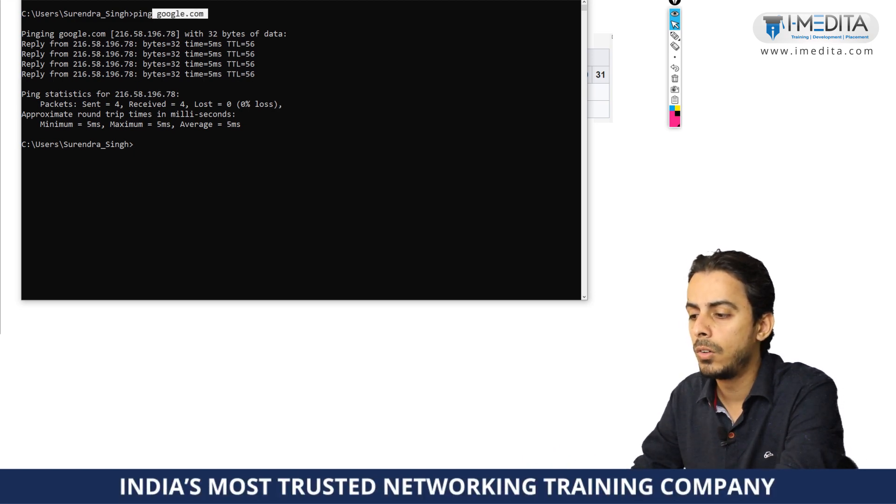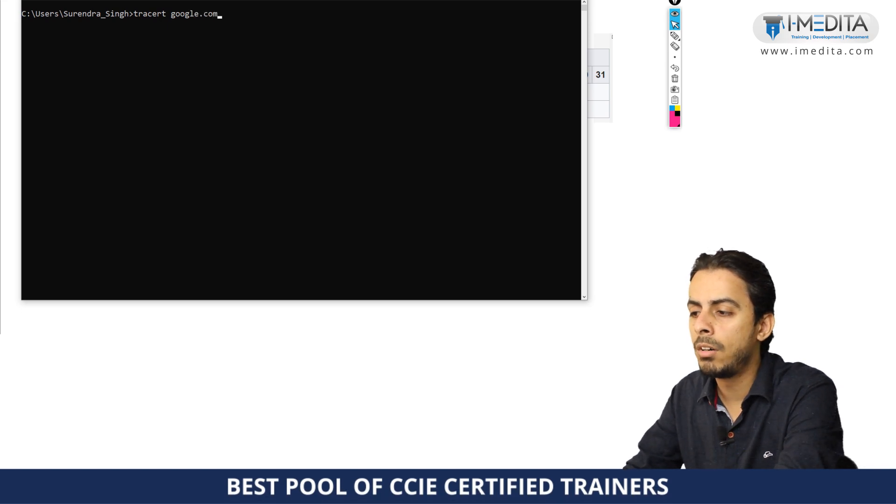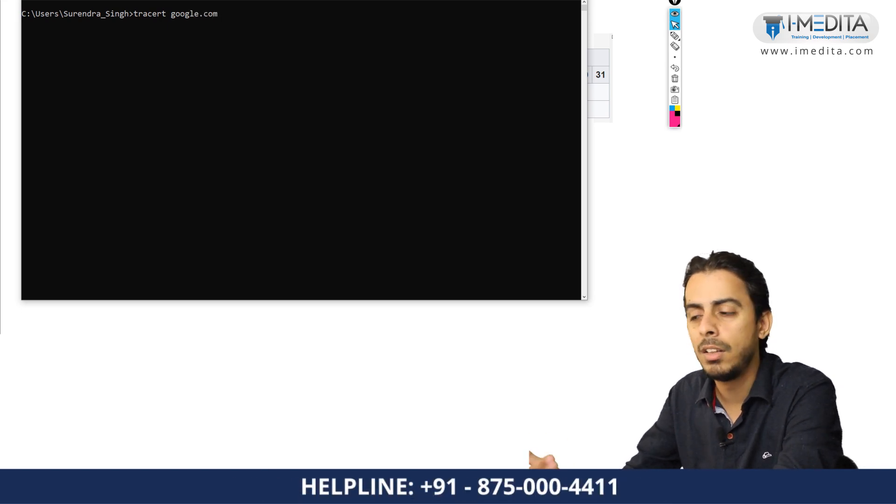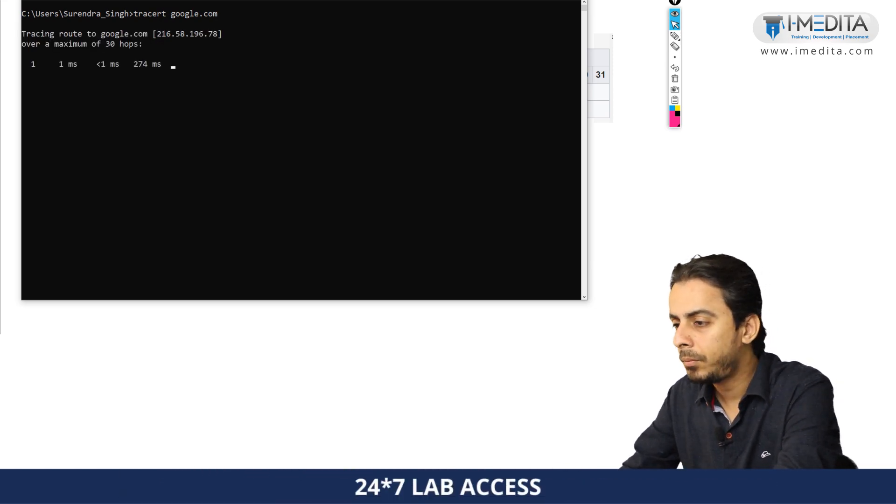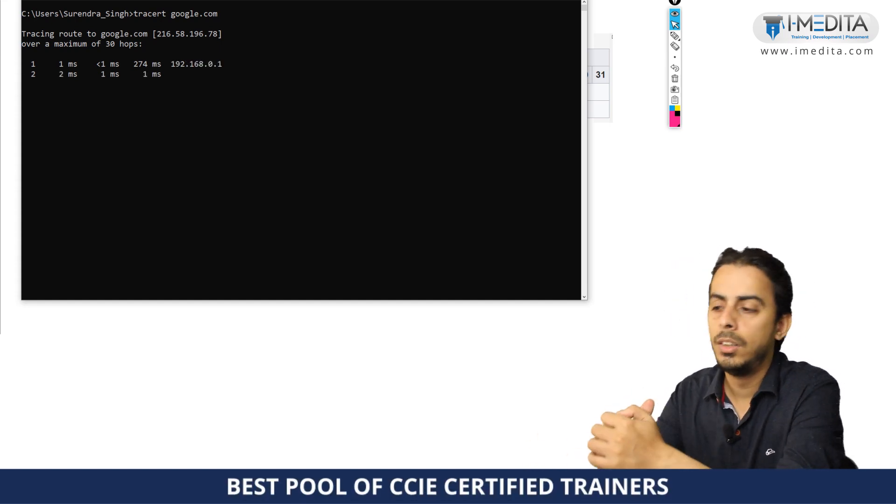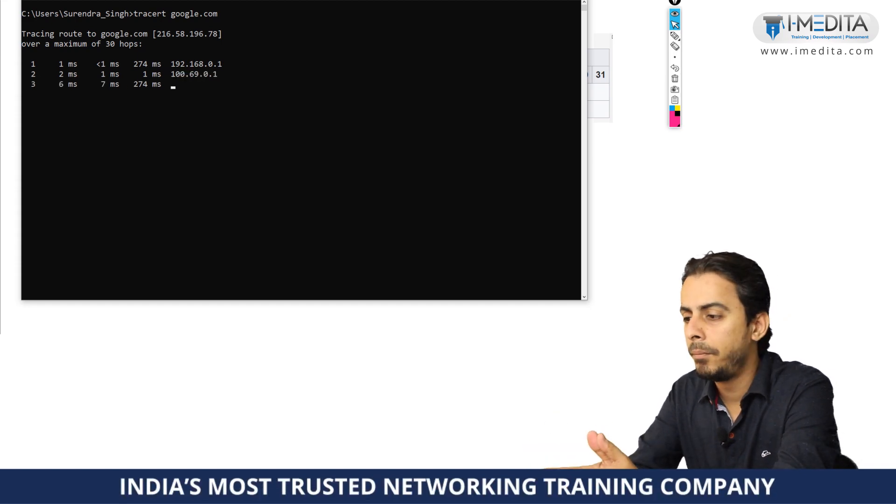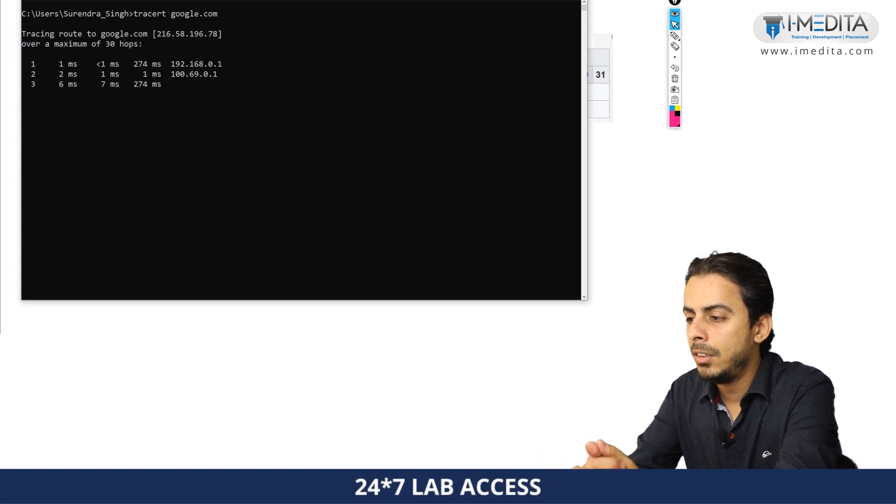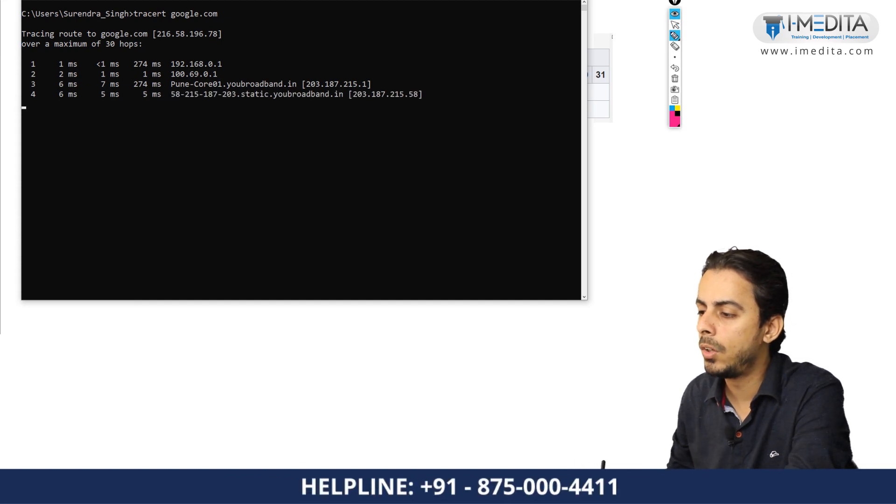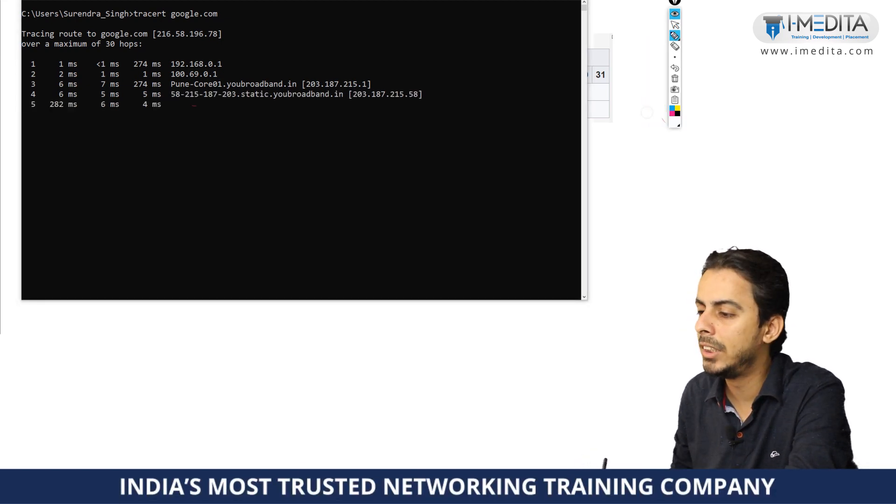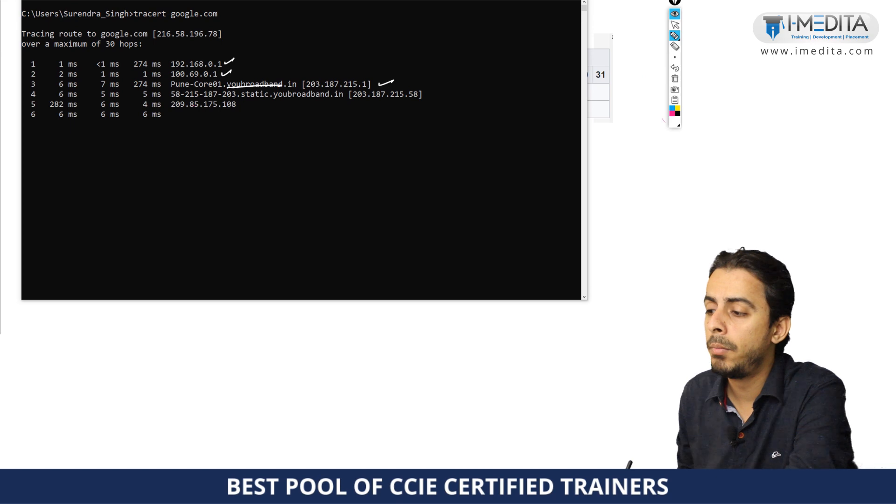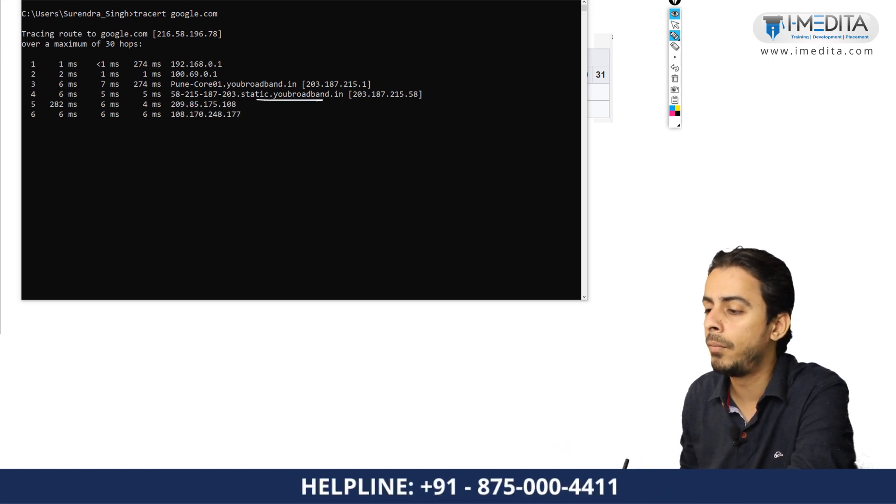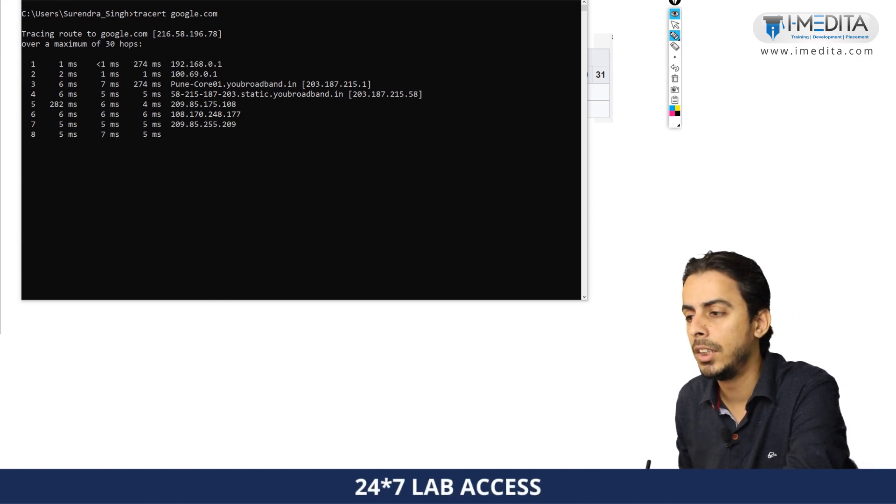I can also do a traceroute. If you do a traceroute google.com, you will come to know the exact path the traffic is taking to reach to the google server. Traceroute in some OS might use UDP, sometimes it uses ICMP. As you can see, as of now when I am doing the trace, I can see my traffic went to 191.68.0.1, then it went to a public destination like 100.69.0.1, then to the broadband from where we have the connections, then to some other server, and it will pass through various internet devices in between and then it will reach to the destination.